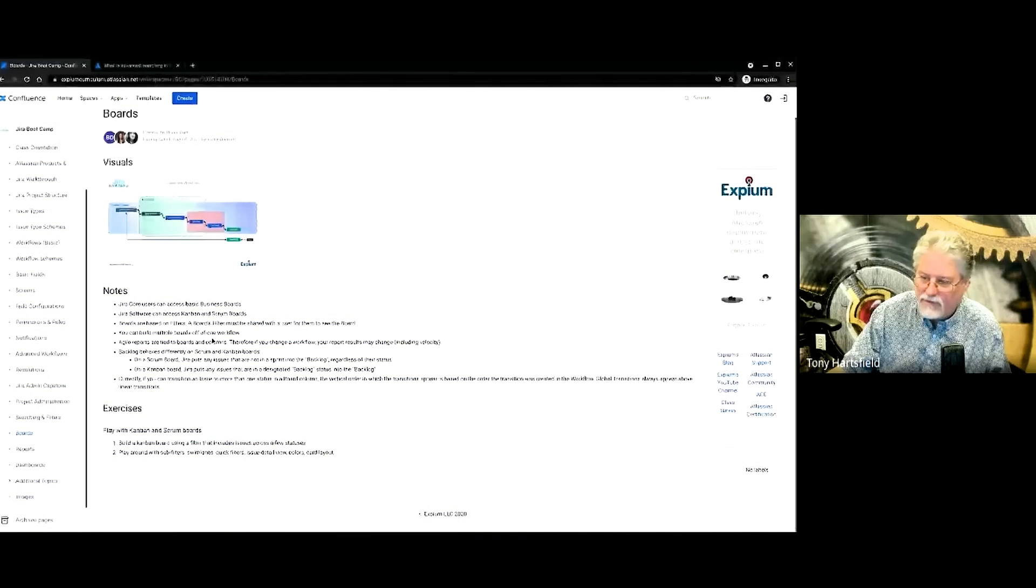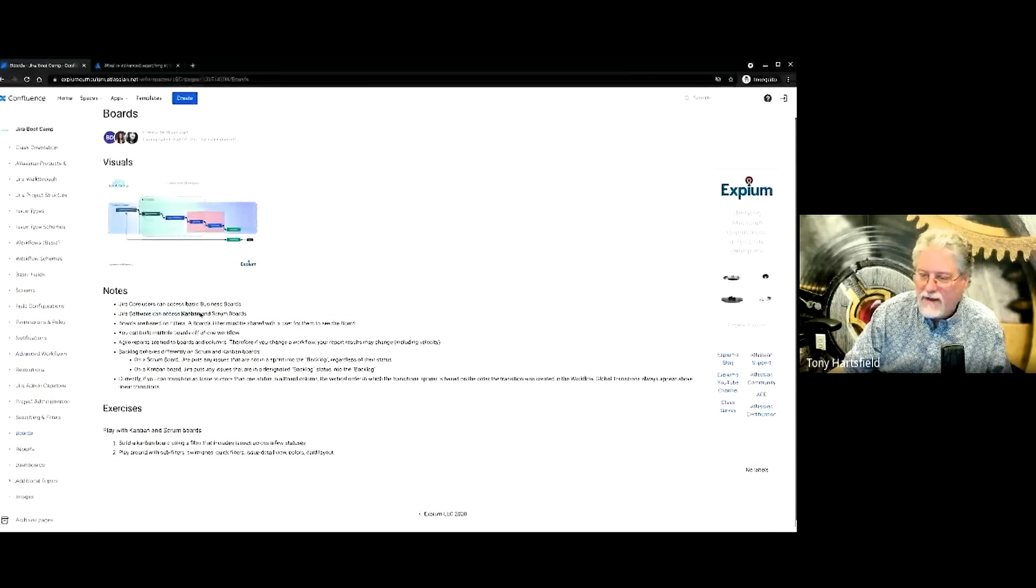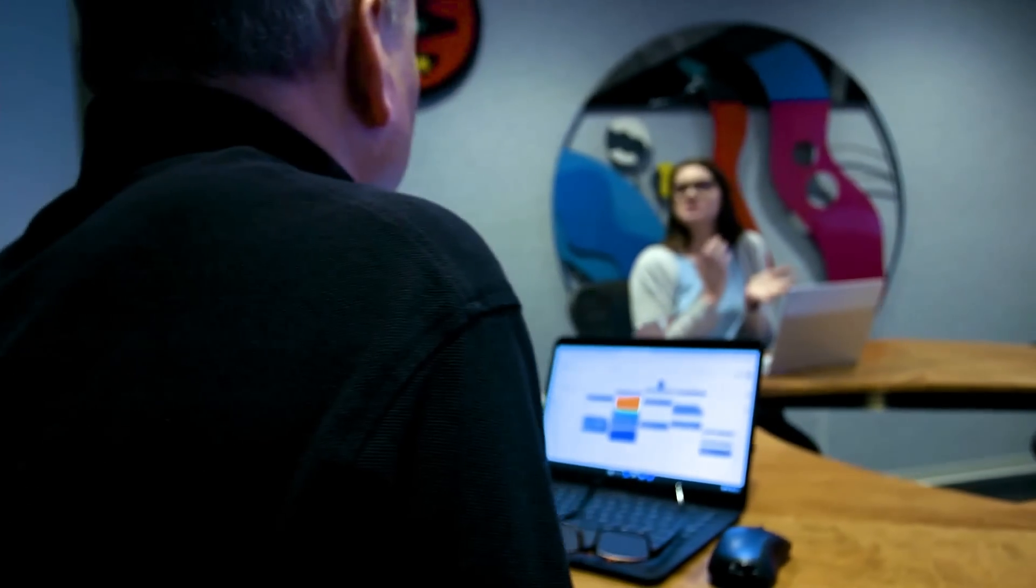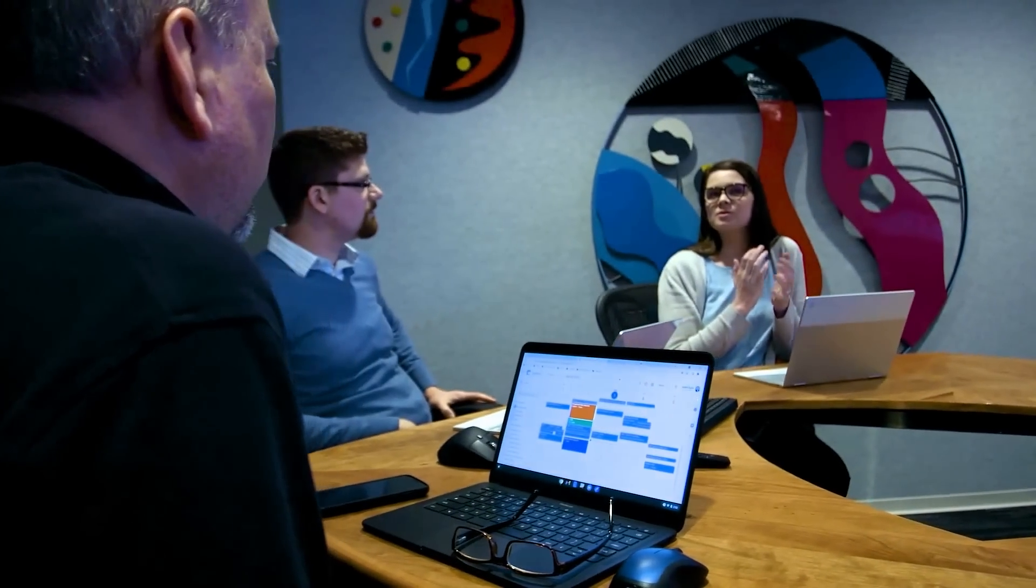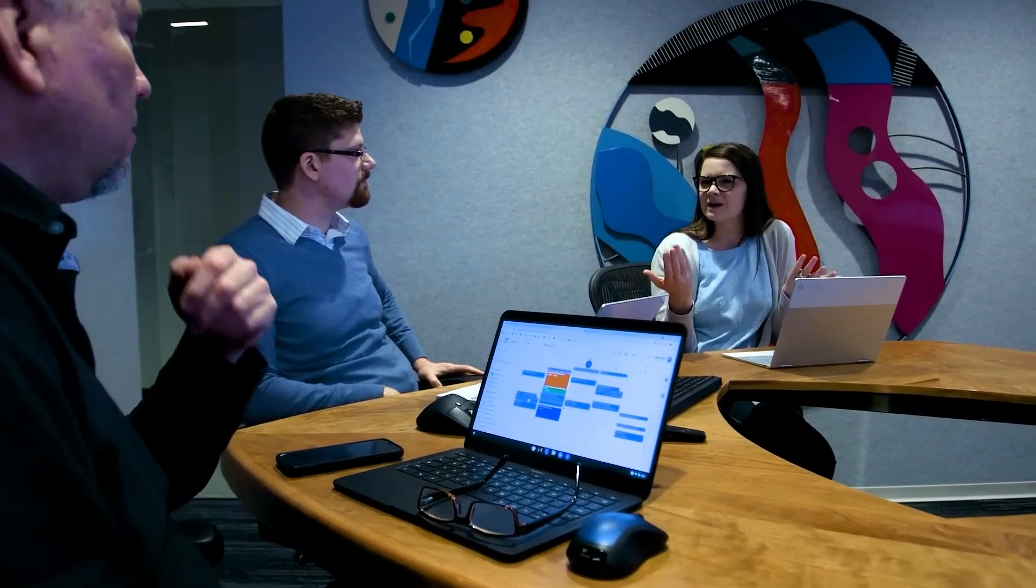On day one, we start with the basics of the tool and quickly advance into creating and customizing projects. Throughout days two and three, you'll learn how to master JIRA, not just manage it.